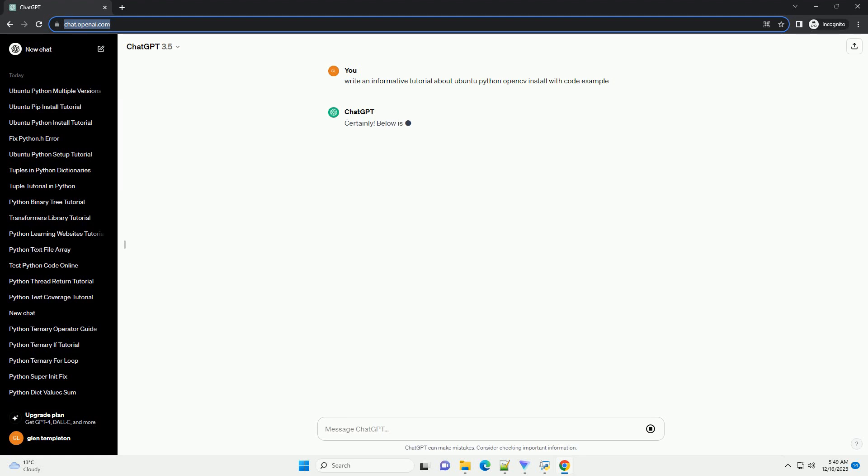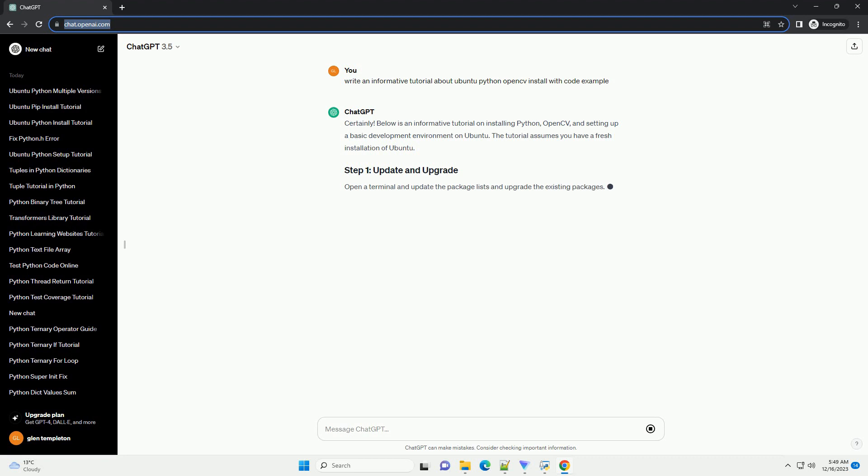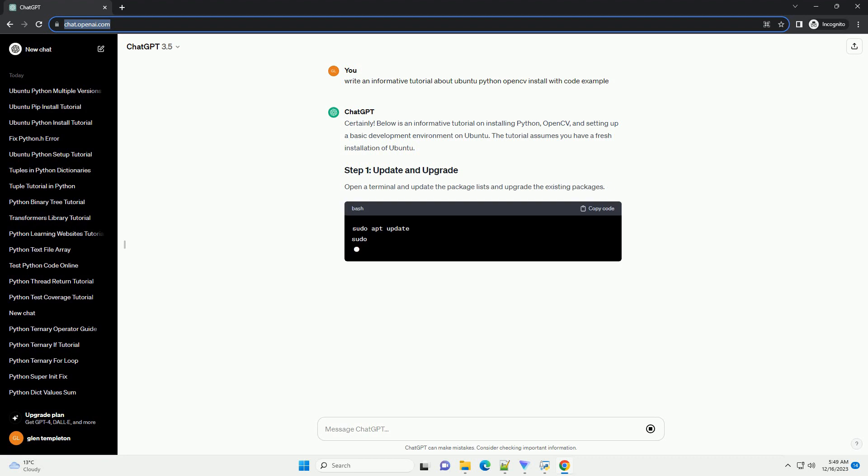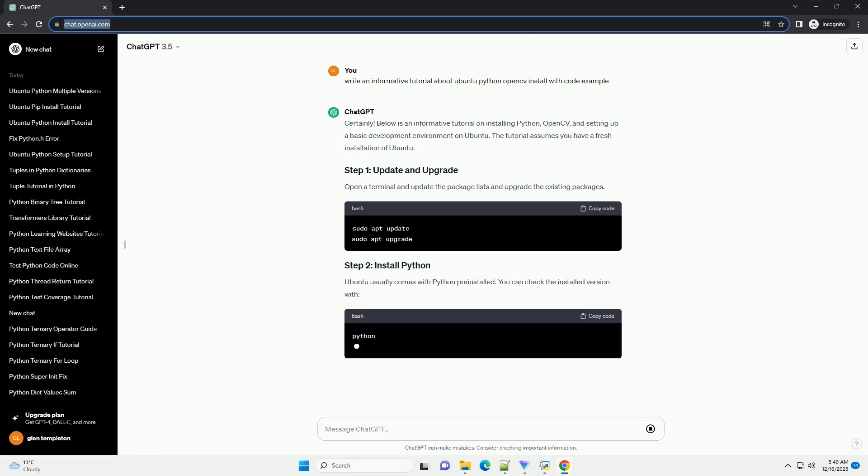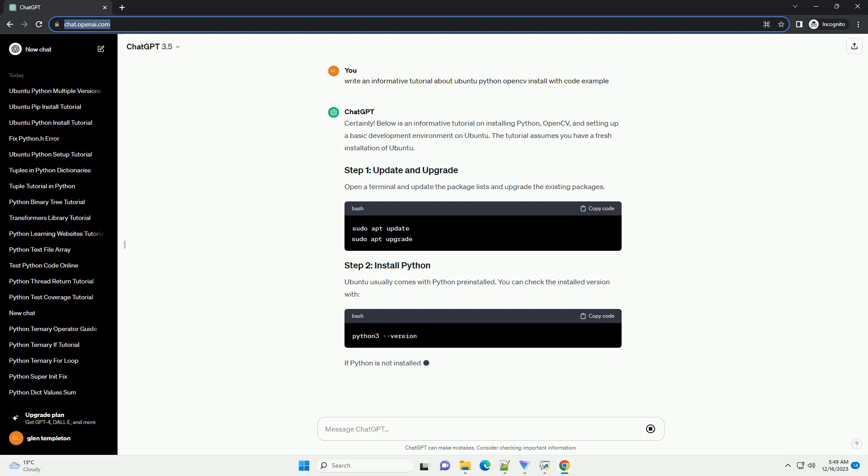This tutorial will guide you through the process of installing Python and OpenCV on Ubuntu. OpenCV is an open-source computer vision and machine learning software library, and it is widely used for image and video processing.